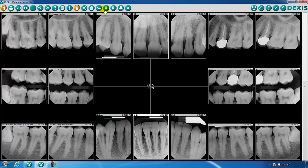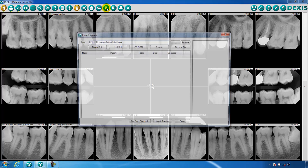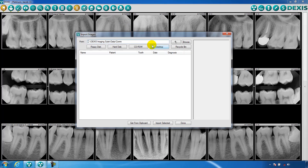The next option is used to import images. This allows you to bring images into your DEX-As patient from other sources.